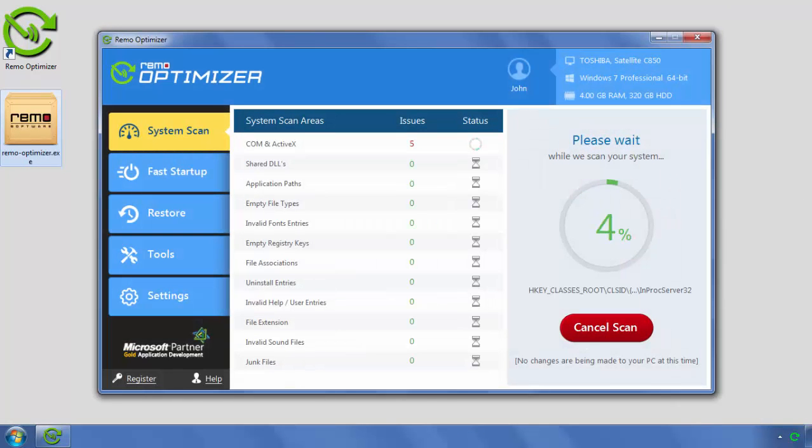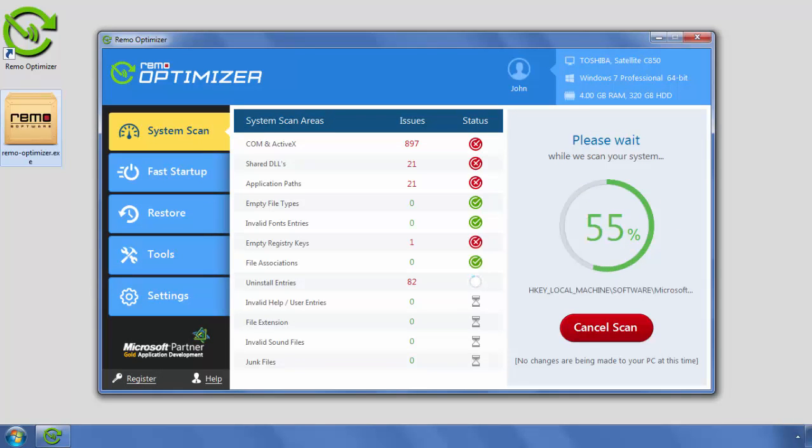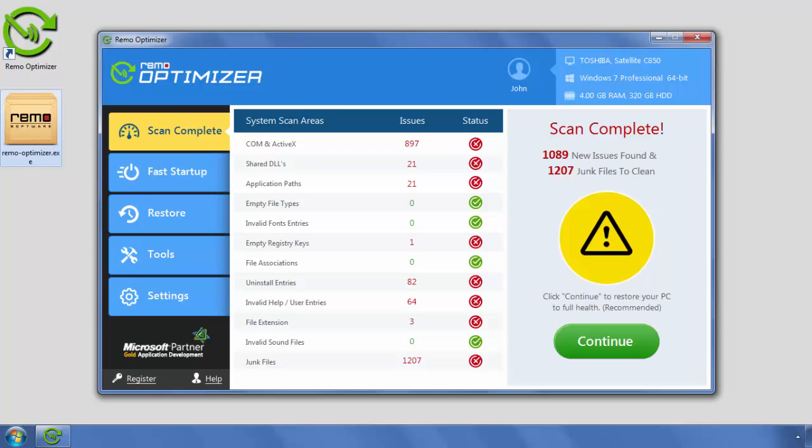After successful installation, the software will launch and initiate the scan. Once the scan completes, the software will display the number of found issues and junk files.